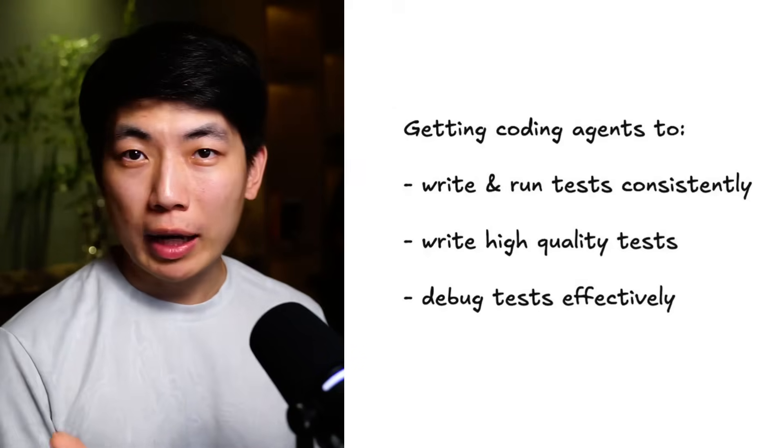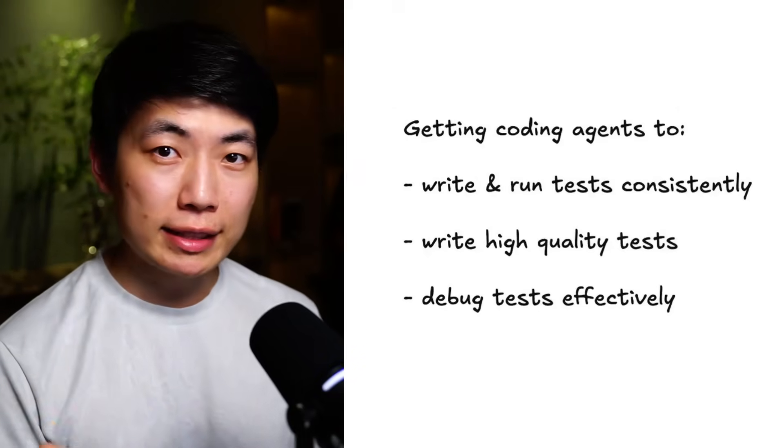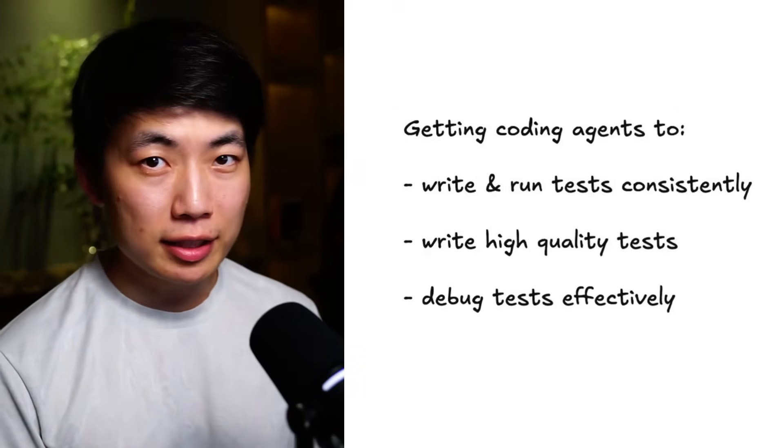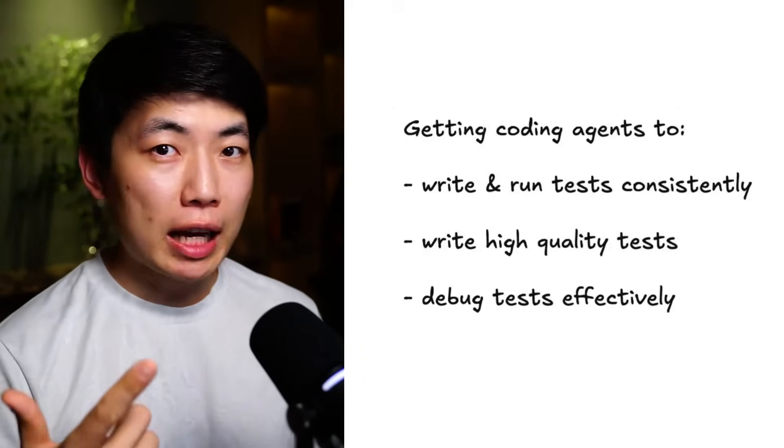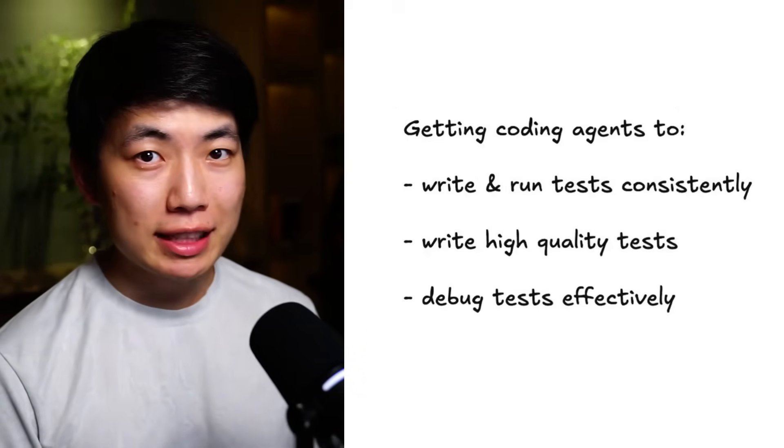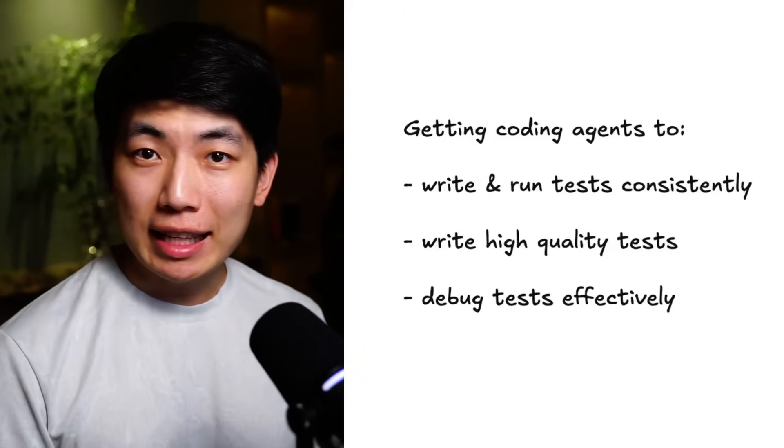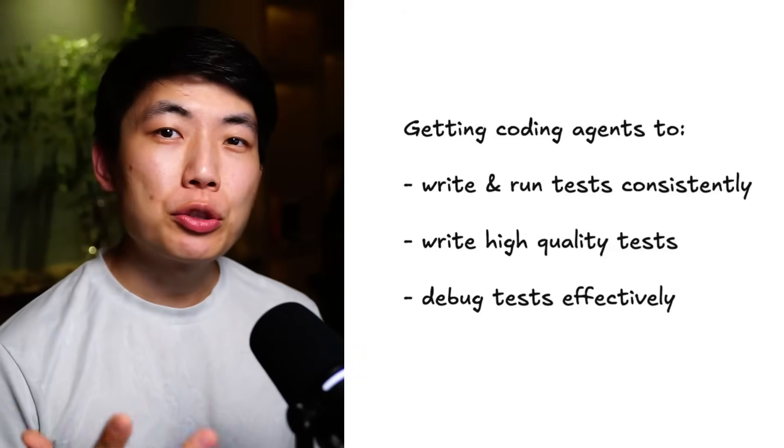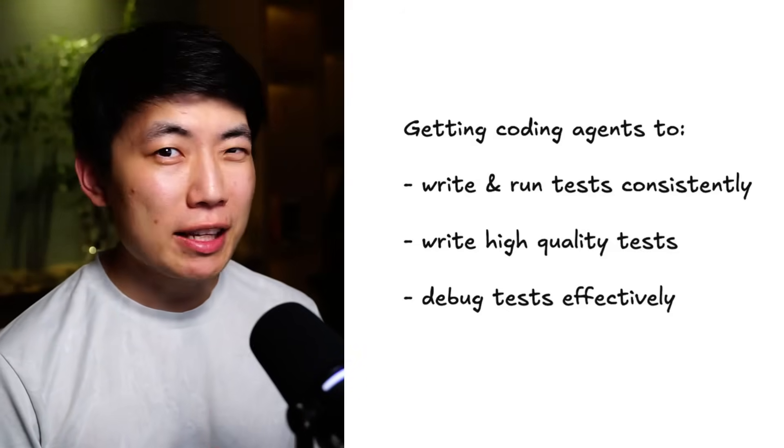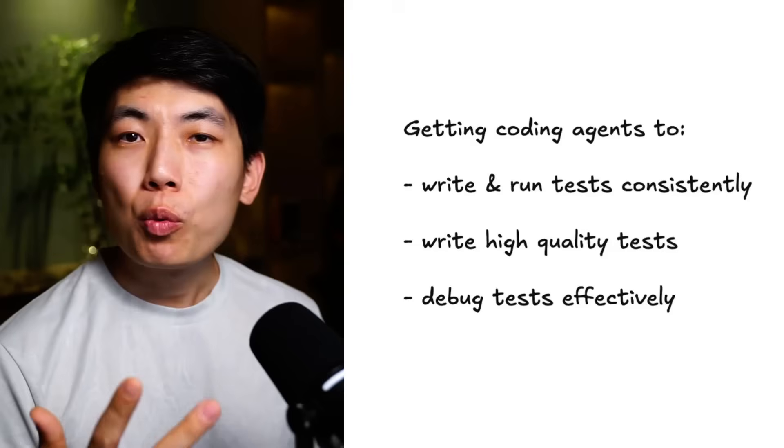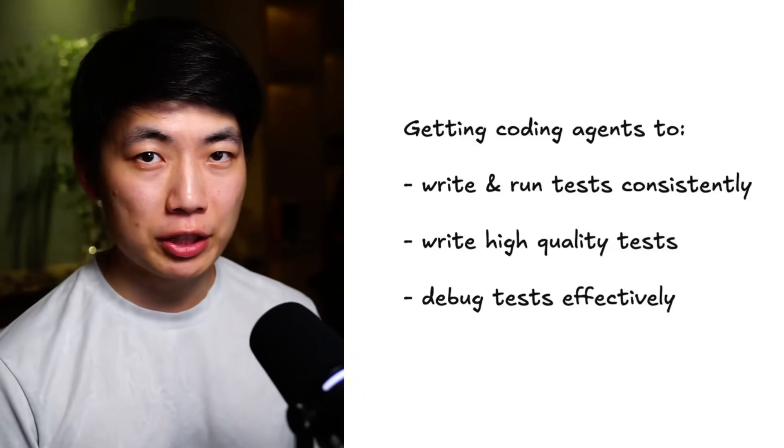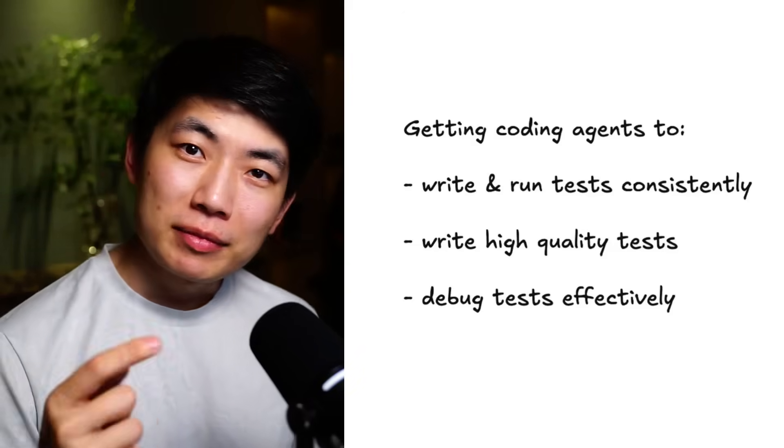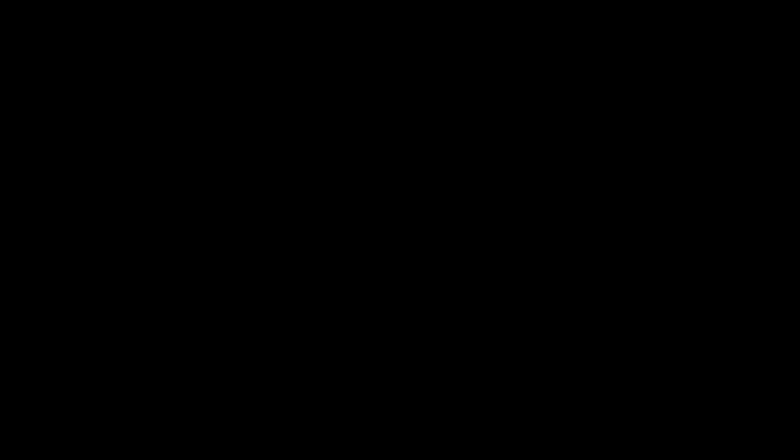There are three things that we have to deal with here: getting agents to write and run tests consistently, getting agents to write high-quality tests, and getting agents to debug tests effectively without needing human intervention. Let's dive in.